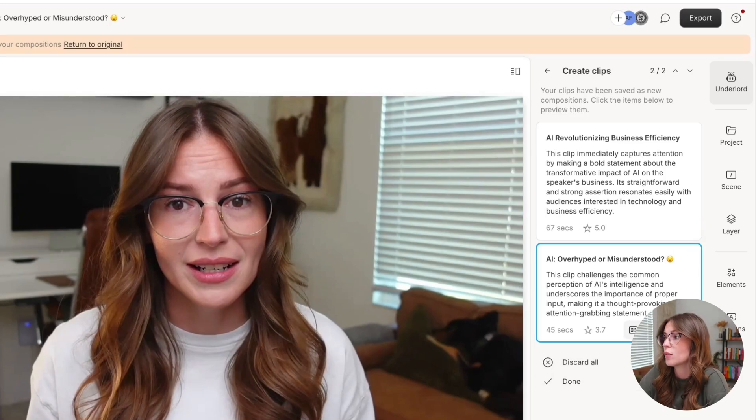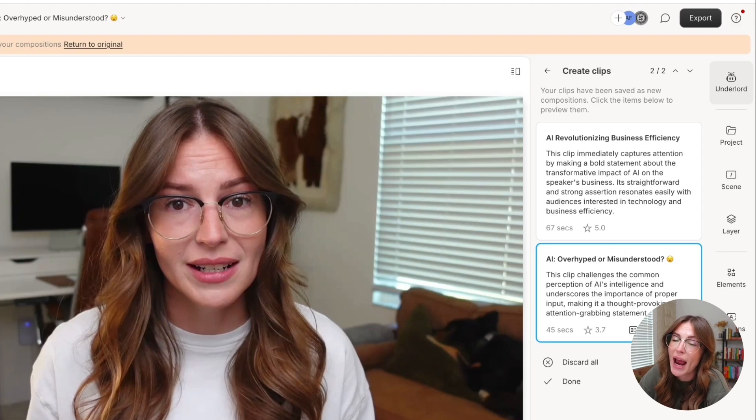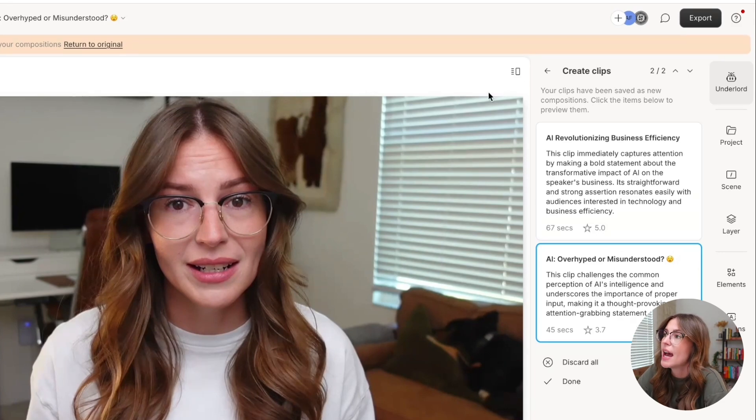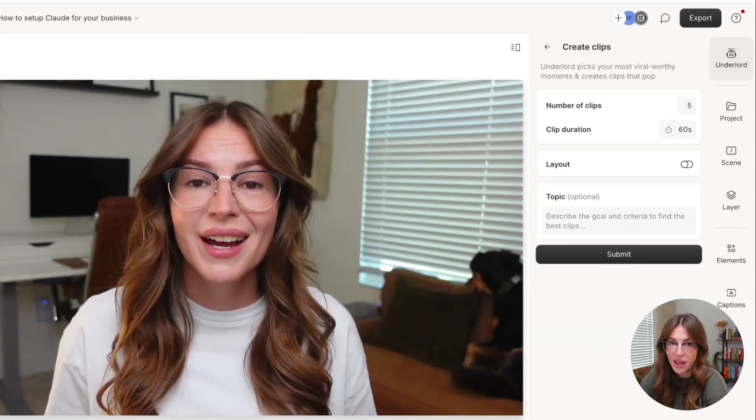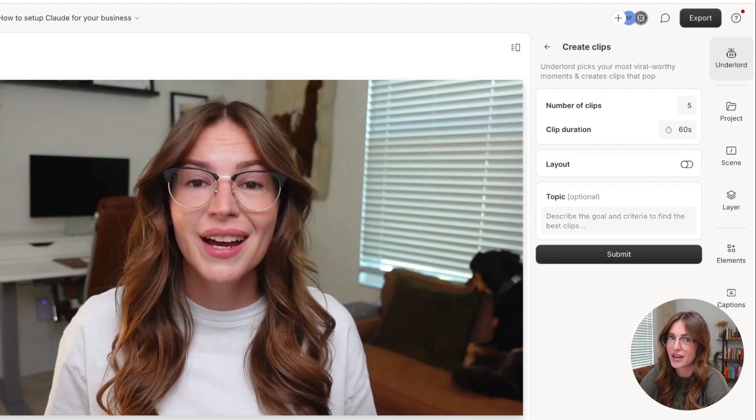It will create those compositions for you. You can still select the layout afterwards and just know that this is a great way to start to repurpose some of that video content within the same project.